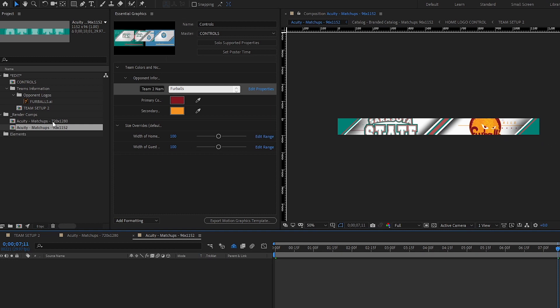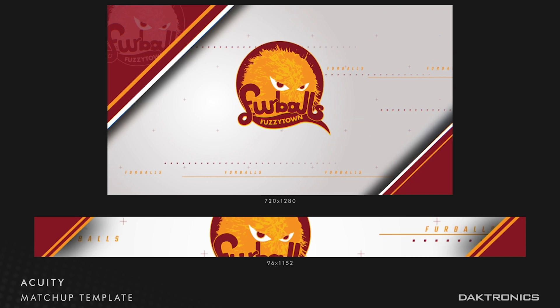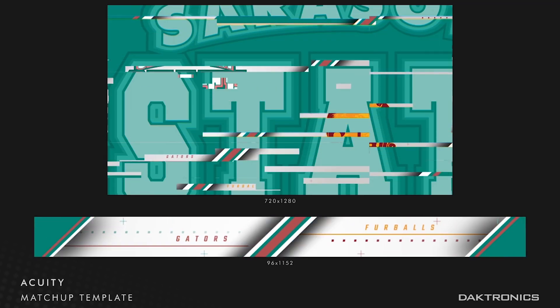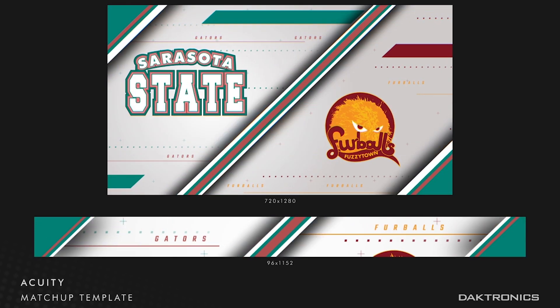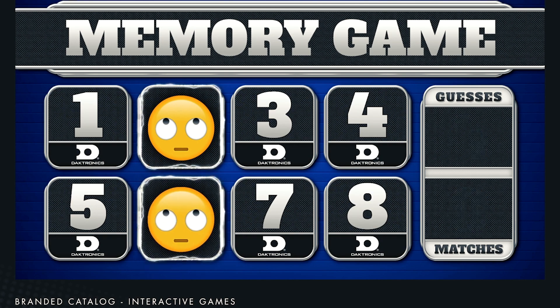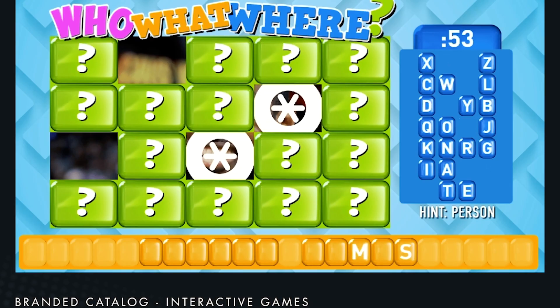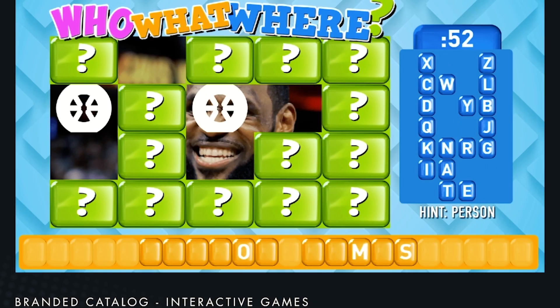So there you have it. Now all you need to do is render those files and they are ready to be loaded into your system and play at your next home game. As you can see, these templates are easy to update, and the styles we offer have been designed so they can be used for any sport. If you're looking for other ways to keep your fans engaged, take a look at our interactive games, races, shuffles, and more.